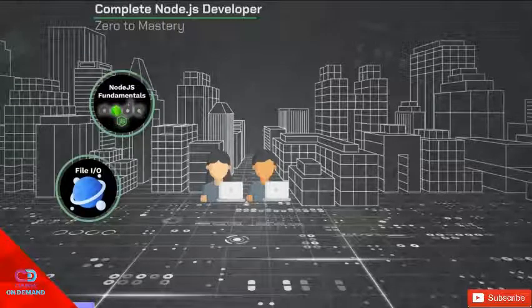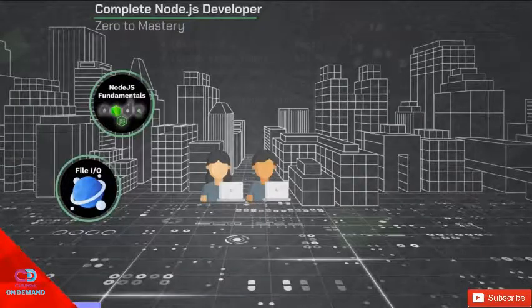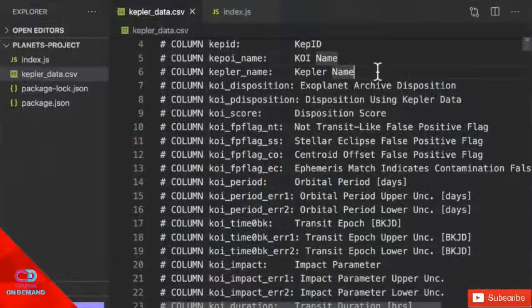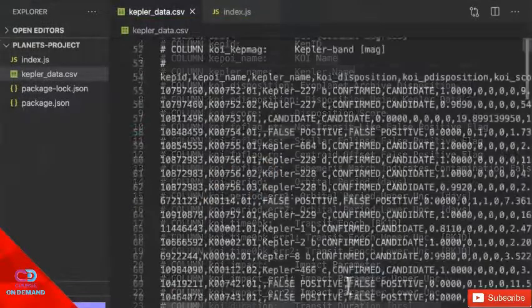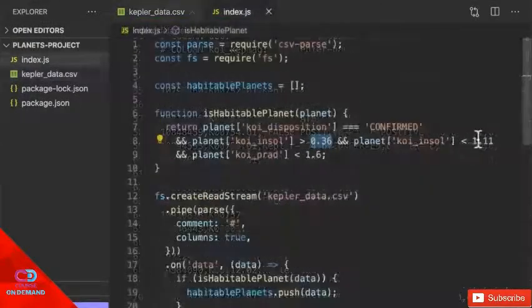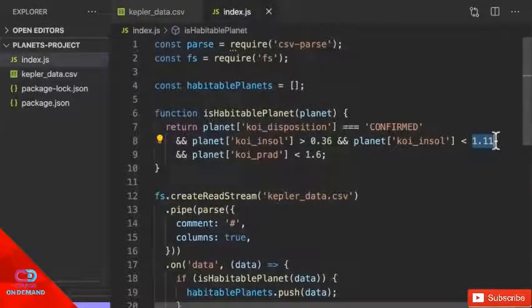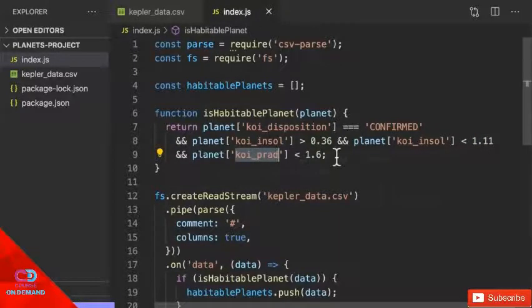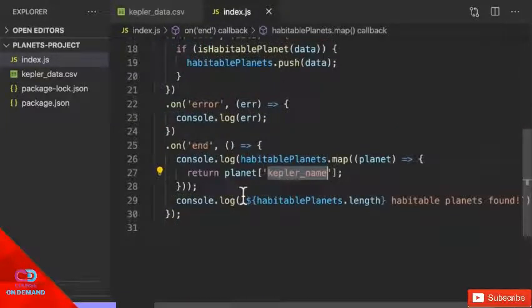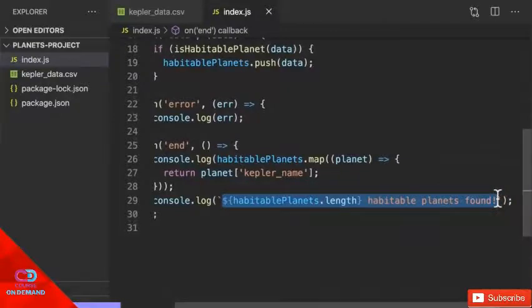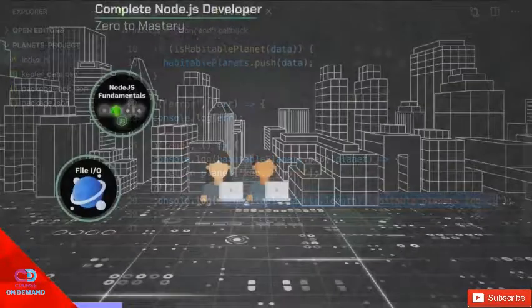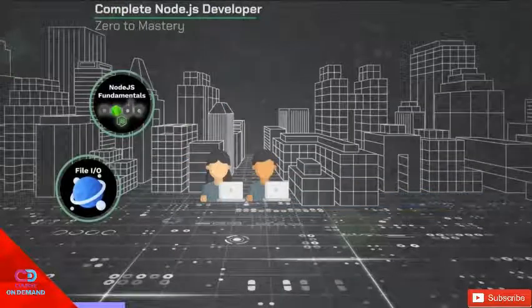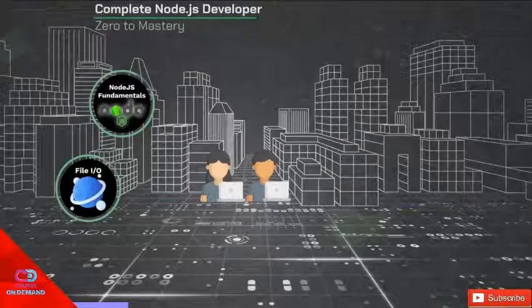From there we're going to dive into our first project and we're going to use something called File I/O, input and output, using Node to discover real-life planets around different solar systems that may contain life. This is where we're going to learn about streaming large data files, working with CSV files, and actually creating a meaningful project using real-life data.